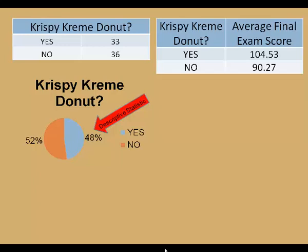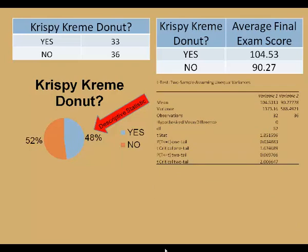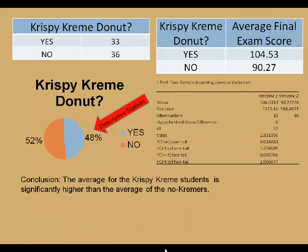In the second table, not only are the students separated according to whether or not they received a Krispy Kreme, but I have also averaged test grades for both groups. On average, the Krispy Kremeers did better — their average was over 104, while the no donut group average is just over 90 points. But is that a significant difference? To answer this question, we need some more advanced statistical analysis tools — in particular, what is called a t-test. I'm going to ask you to take my word for it: the average for the Krispy Kreme students is significantly higher than the average for the no-donut group.